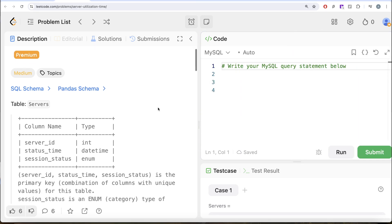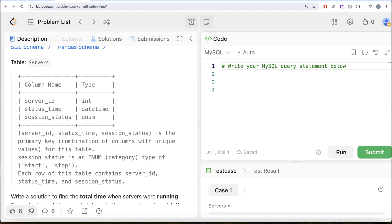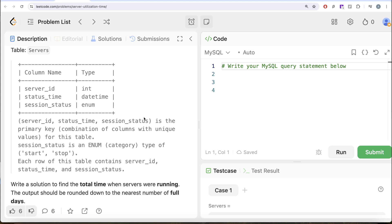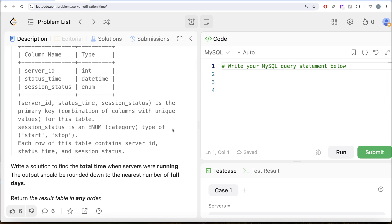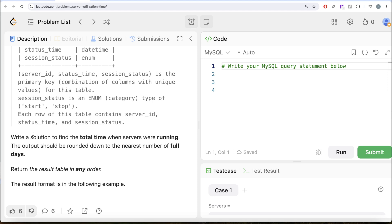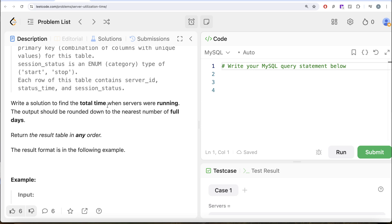The question says we are given a table called servers with three different columns: server ID, status time, and session status. All three columns combined form the primary key — a combination of columns with unique values for this table. Session status is an ENUM category that can take values either start or stop. Each row contains the server ID, status time, and the session status. We are asked to write a solution to find the total time when the servers were running. The output should be rounded down to the nearest number of full days.